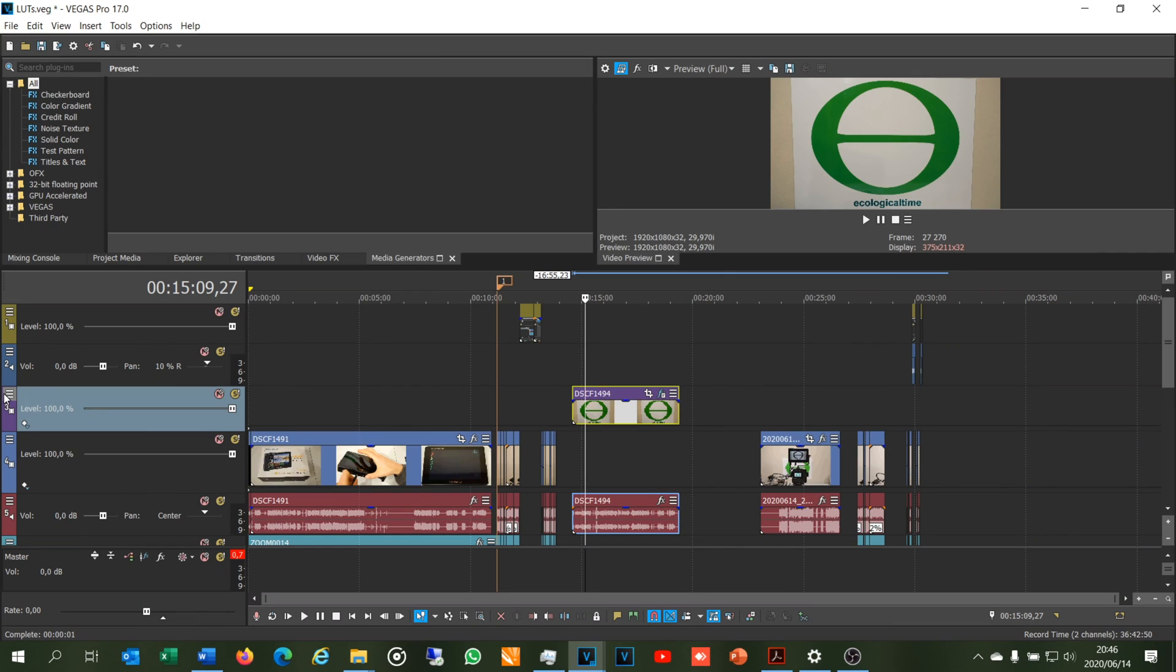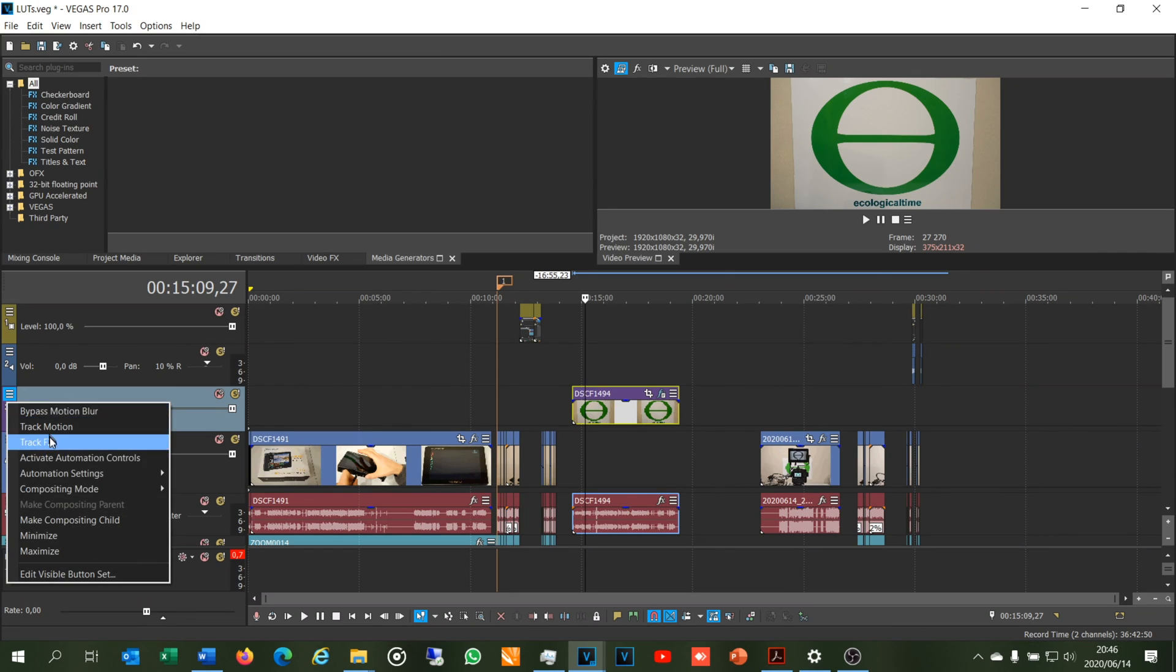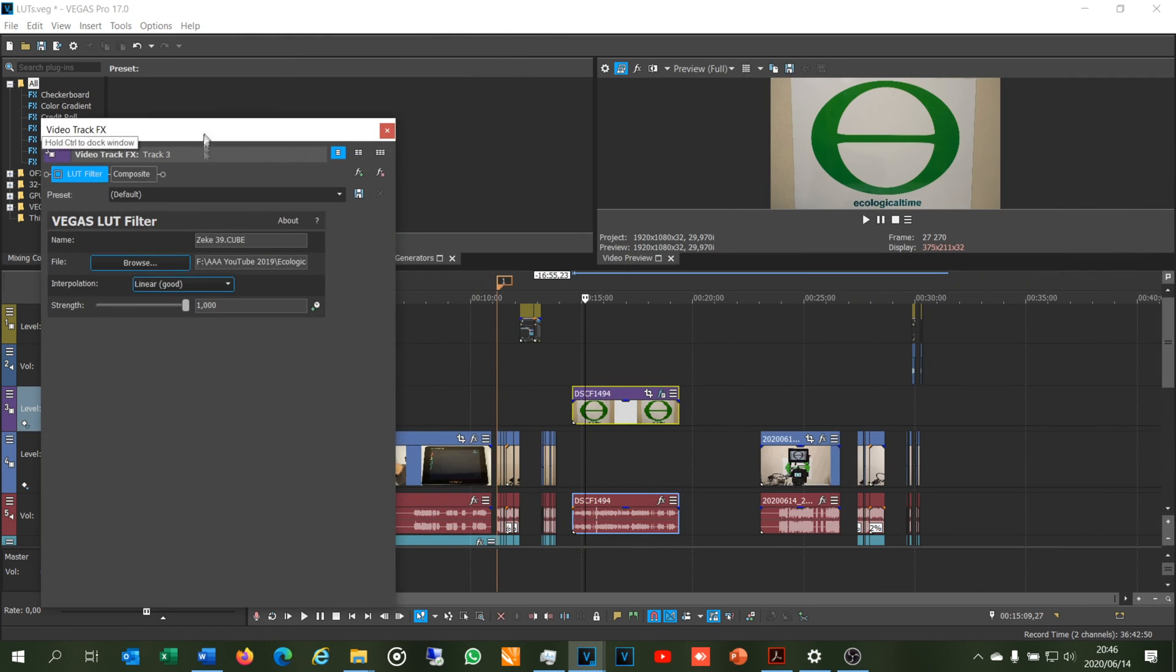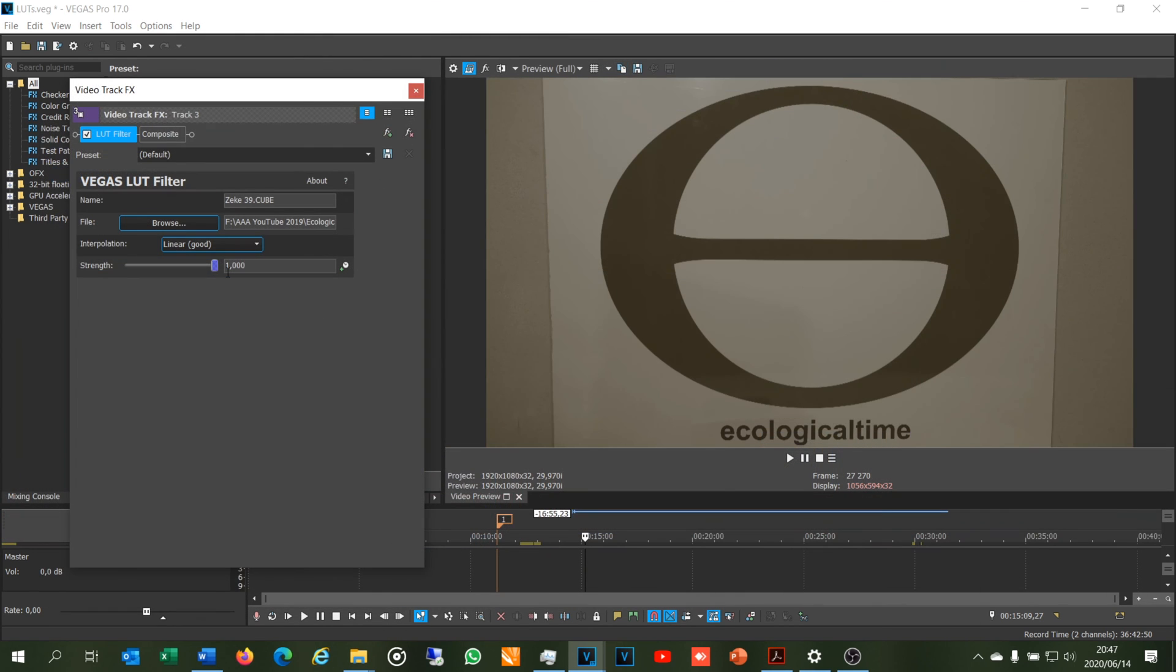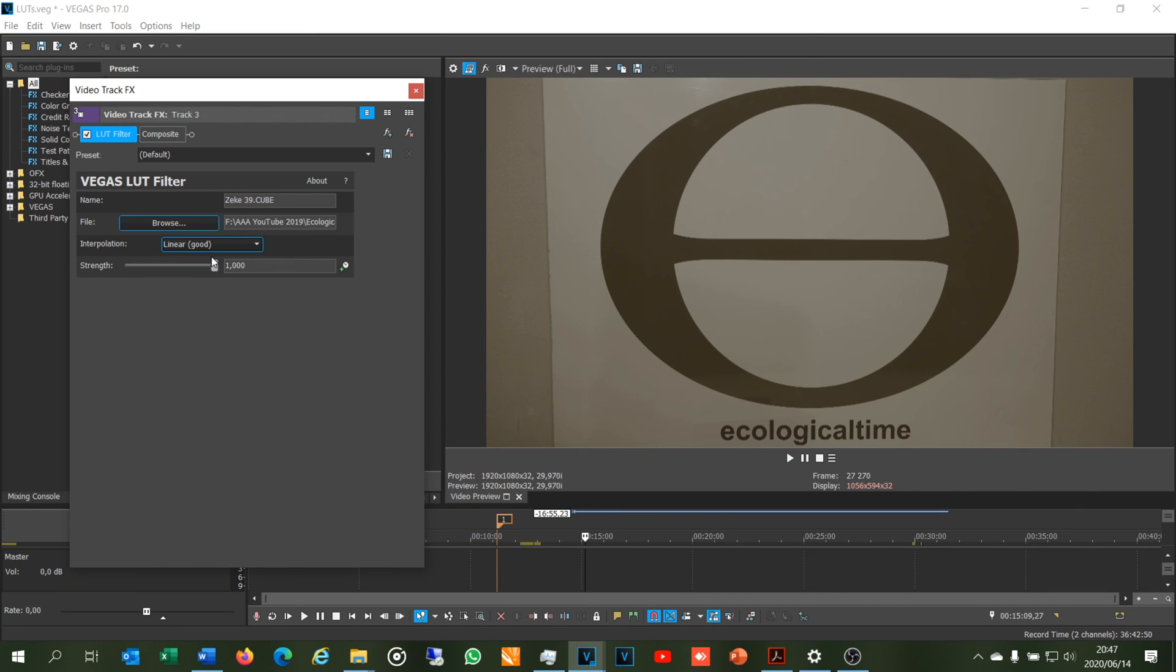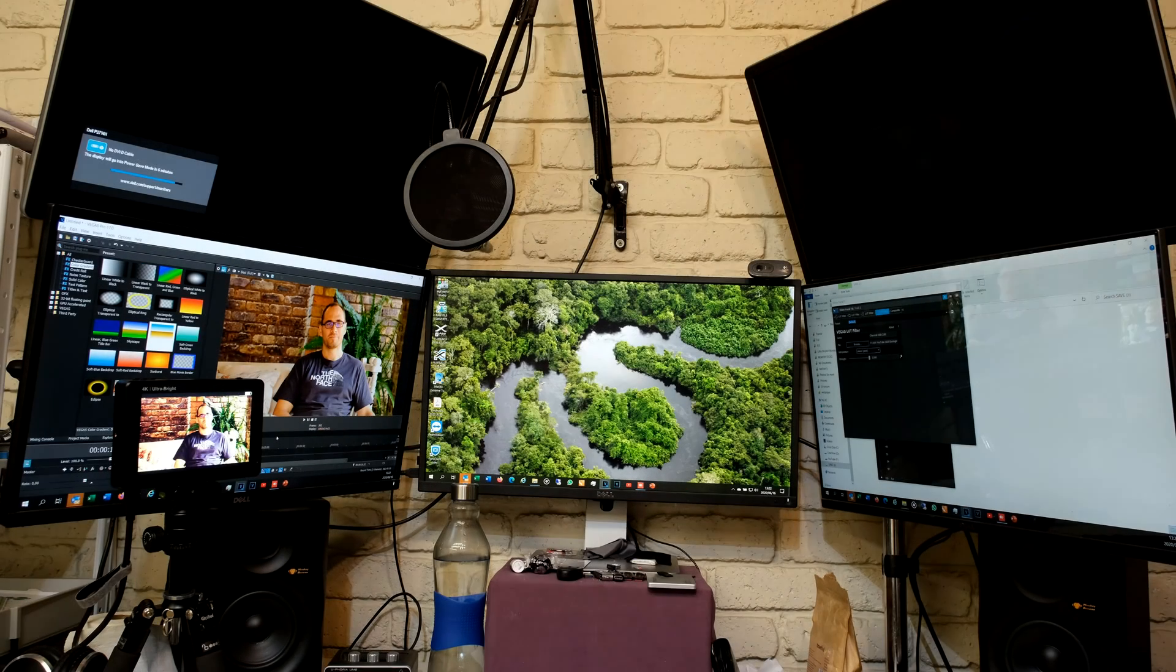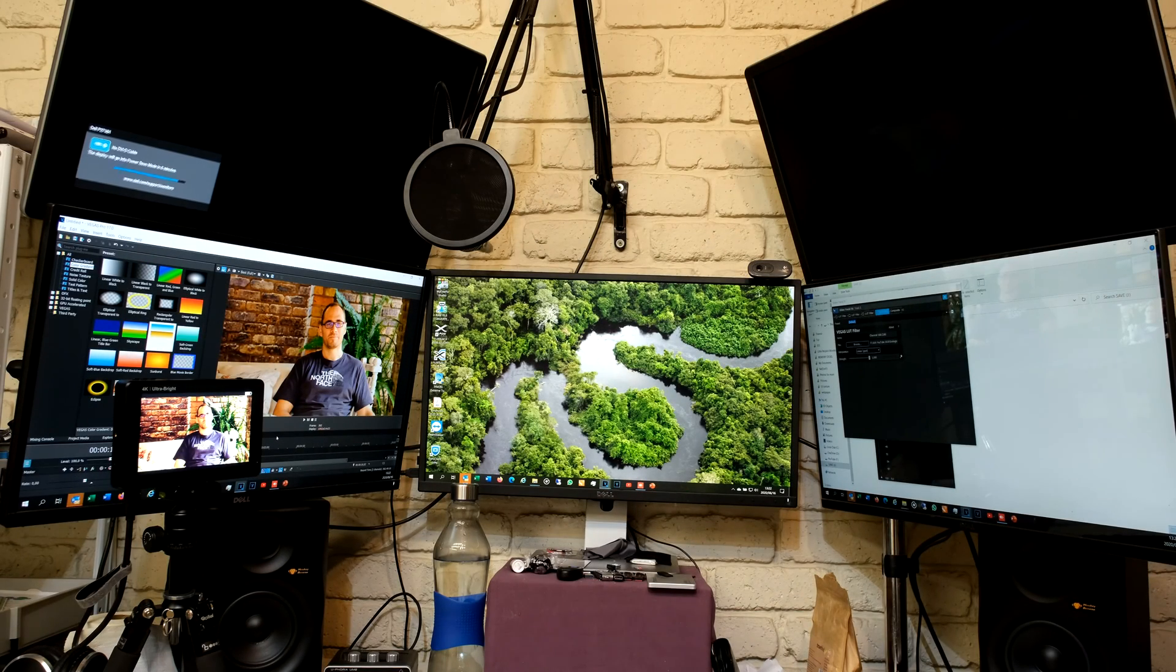Right, now we're going to apply the Zeke lookup table. Right, so there you can see the filter applied at full strength. I can reduce it. It's got like a dirty look here. Zeke needs to take a bath.